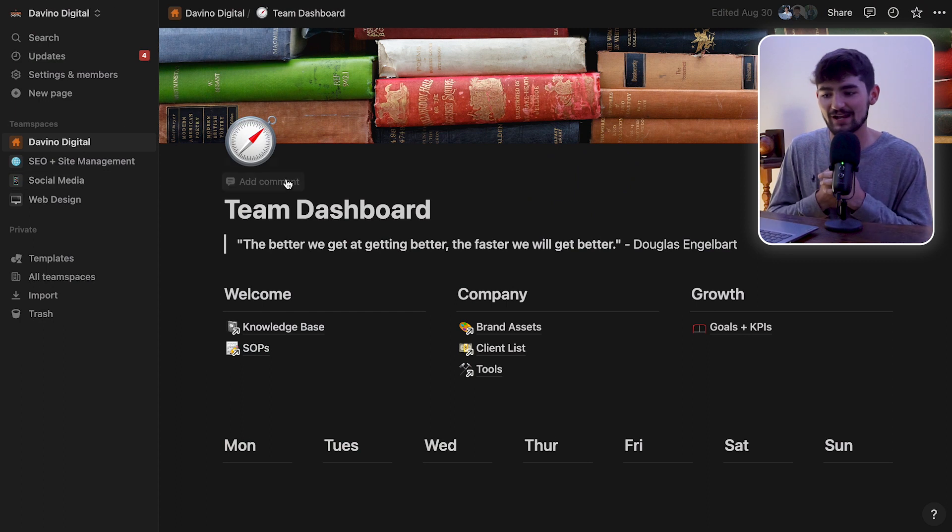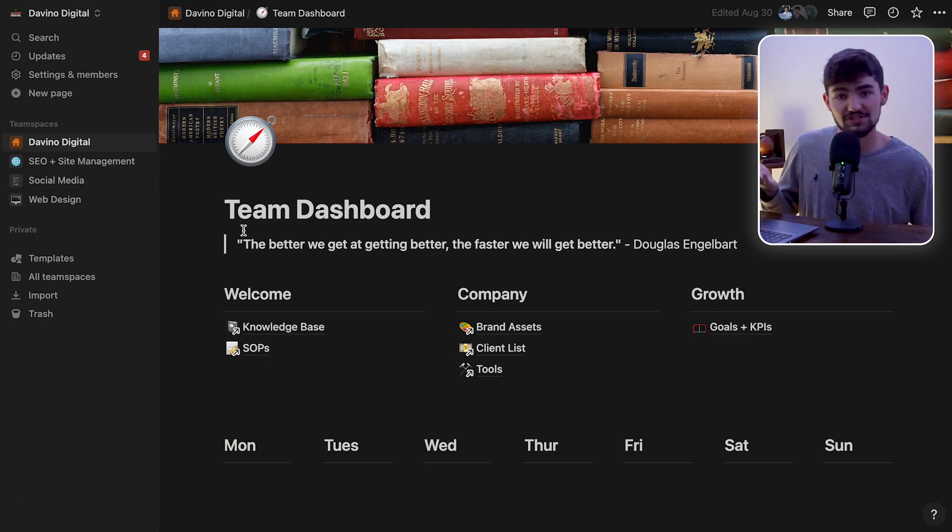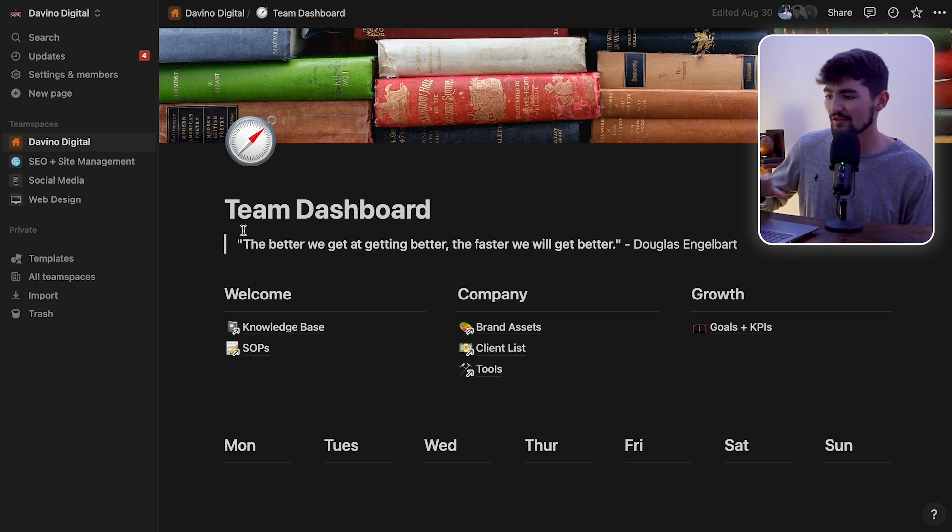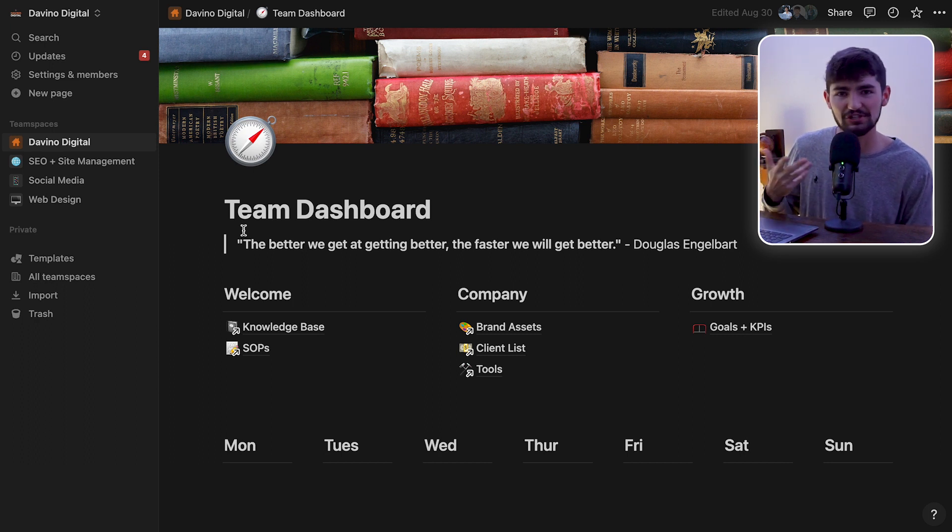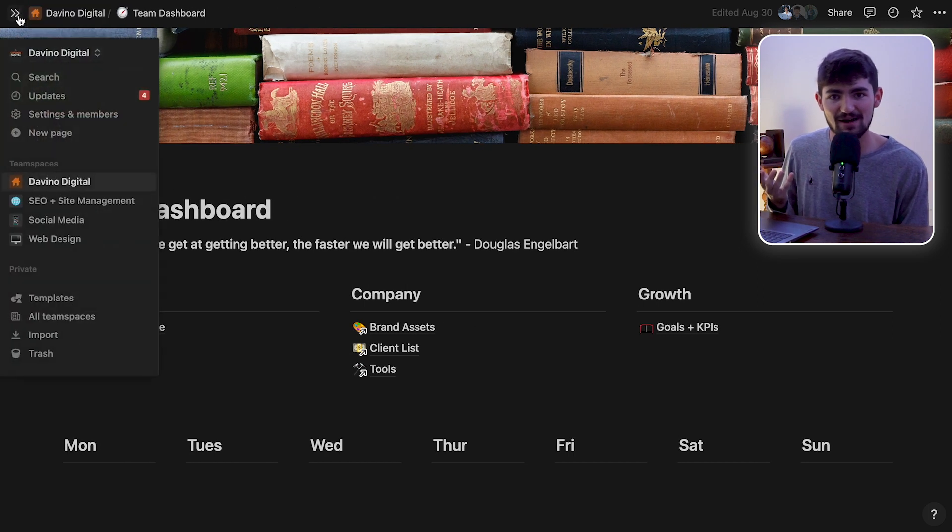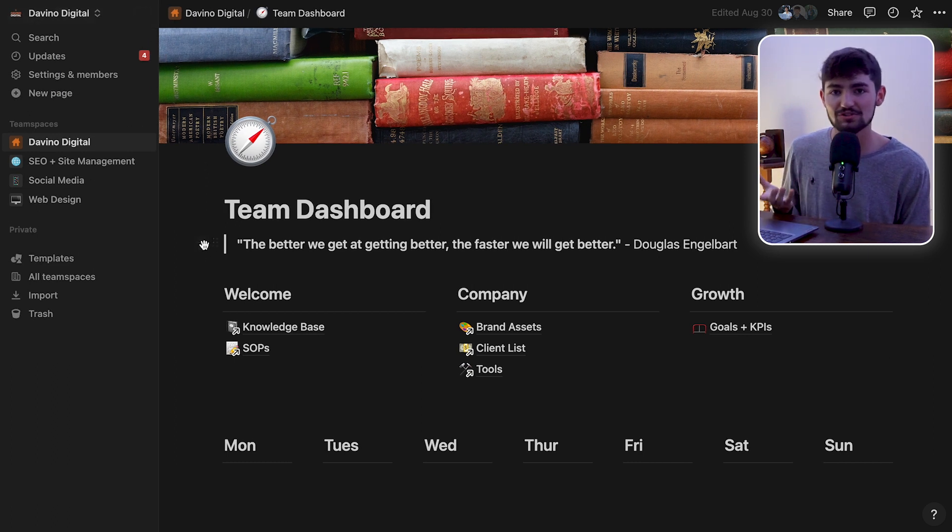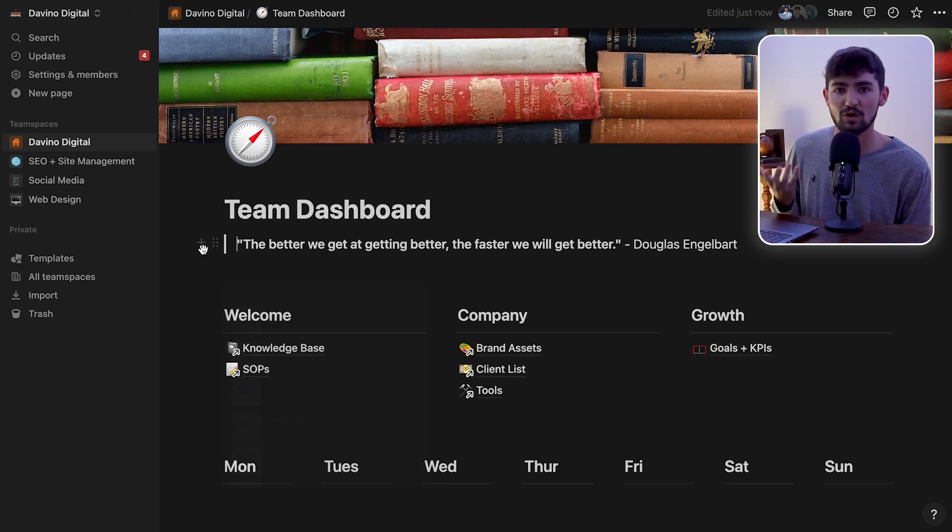All right, so we're here on the Notion dashboard. If you haven't seen Notion before, this is what it looks like. One of the first things you'll notice is it has a very clean, modern look to it. There's not too many buttons, and you can actually completely customize the dashboard to look the way that you want it to.